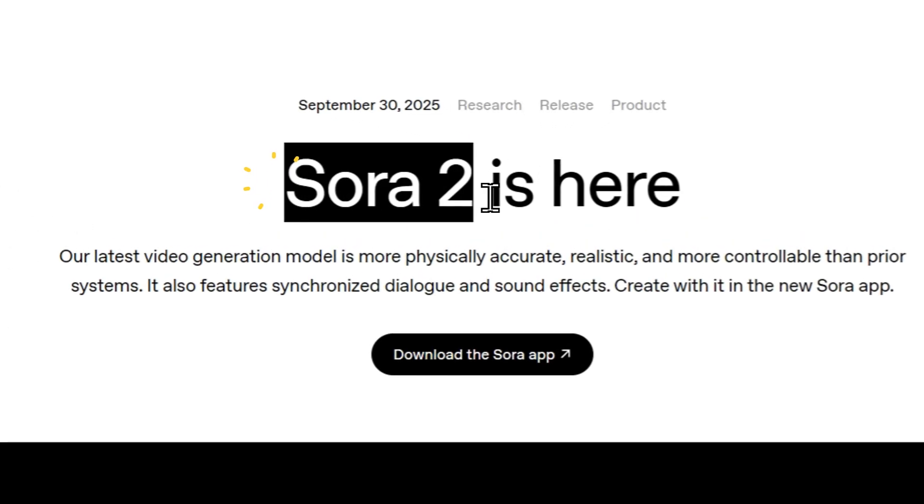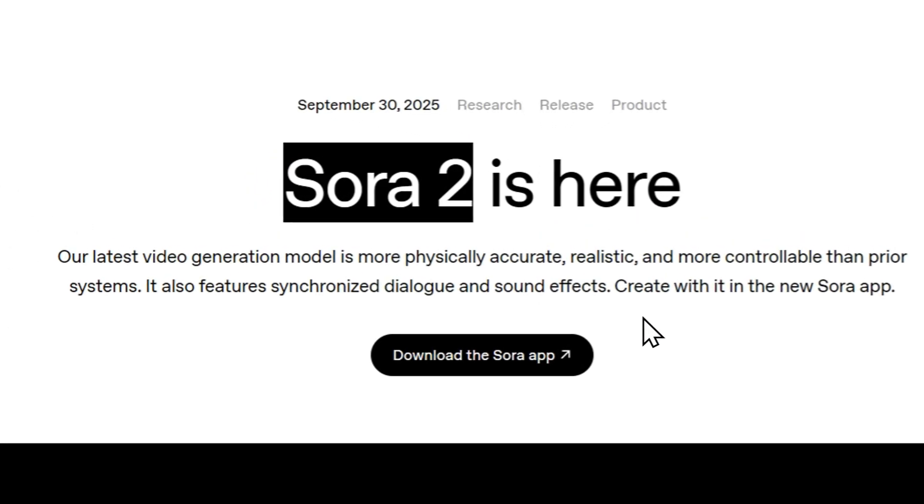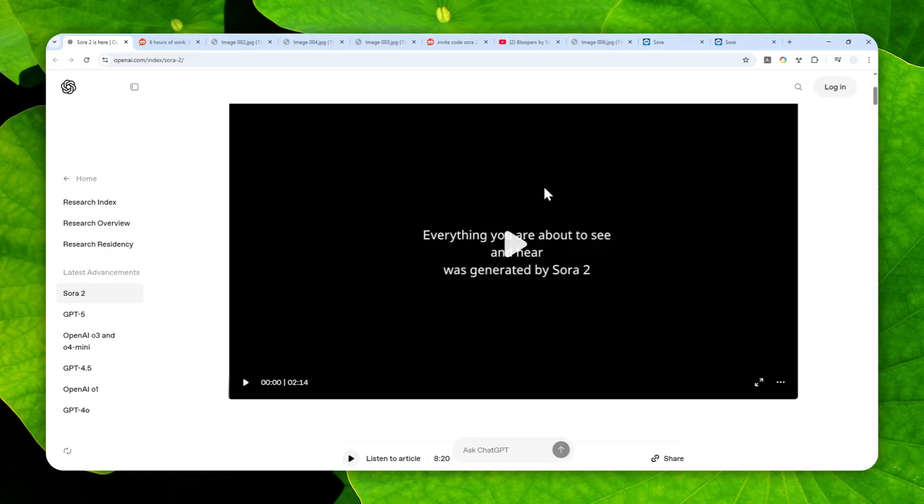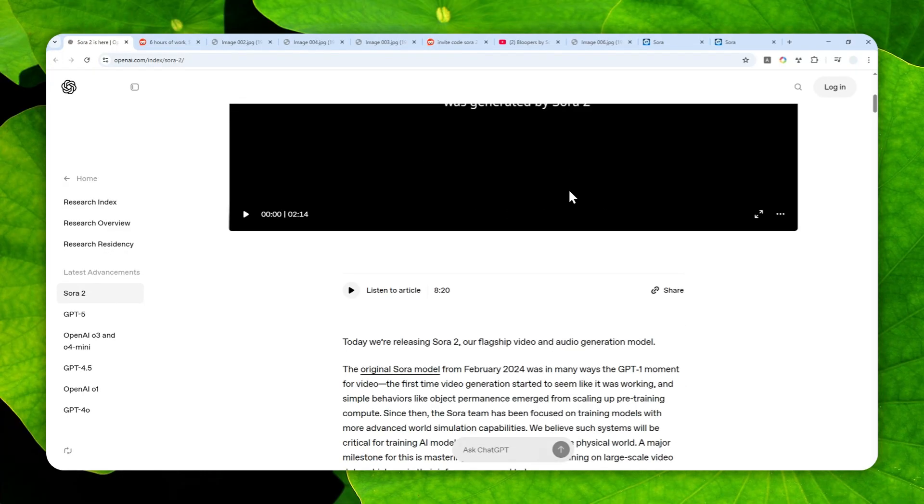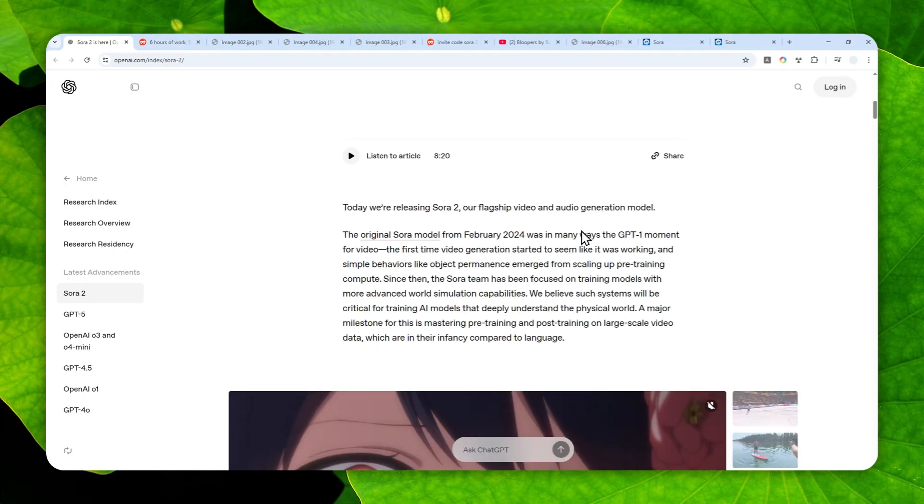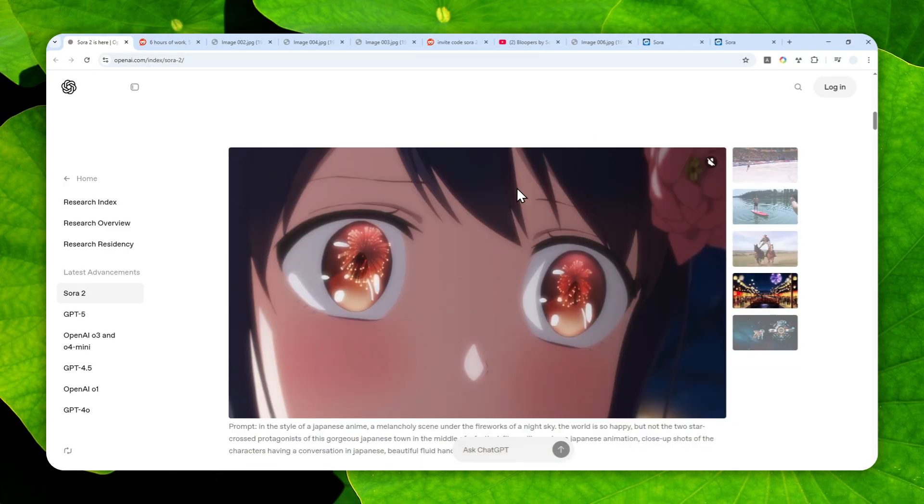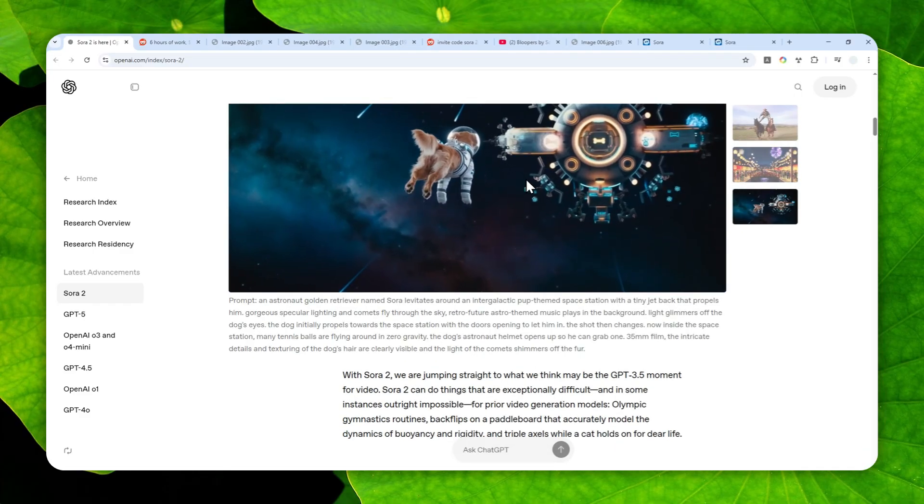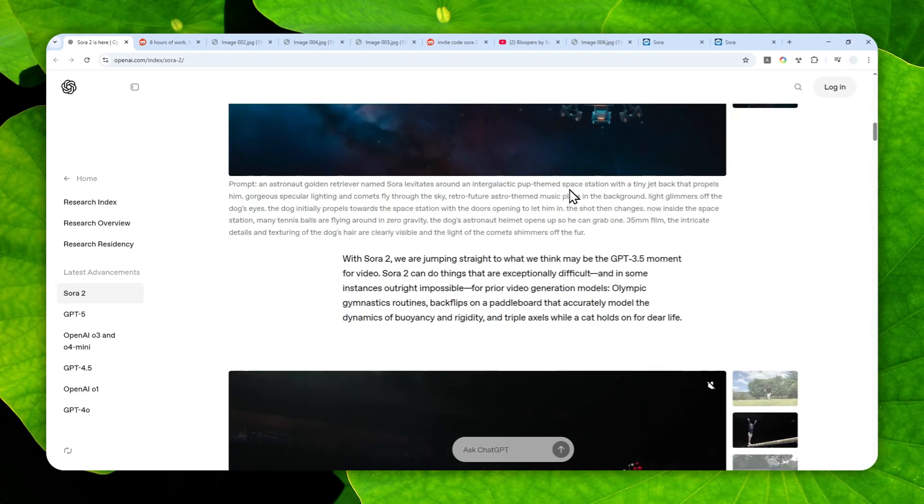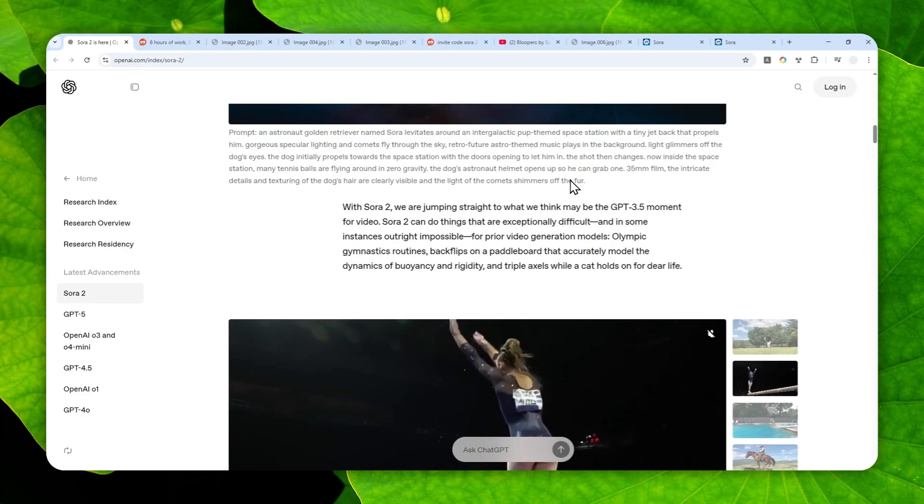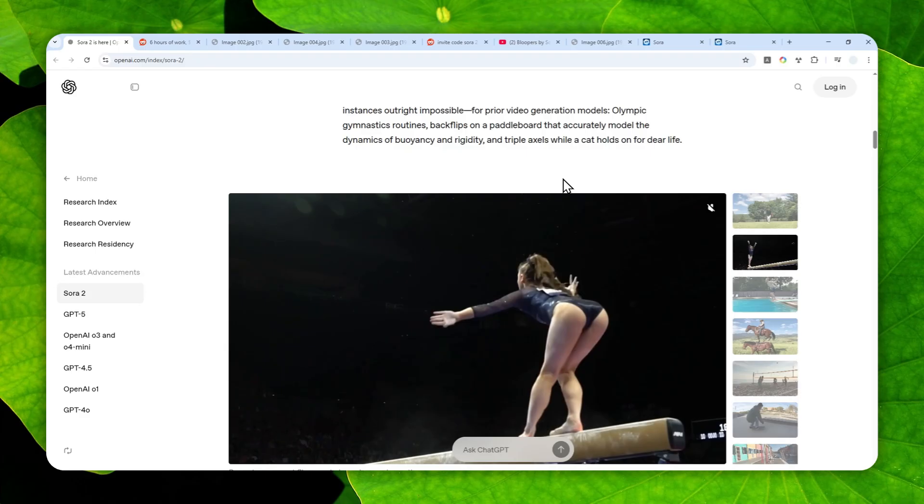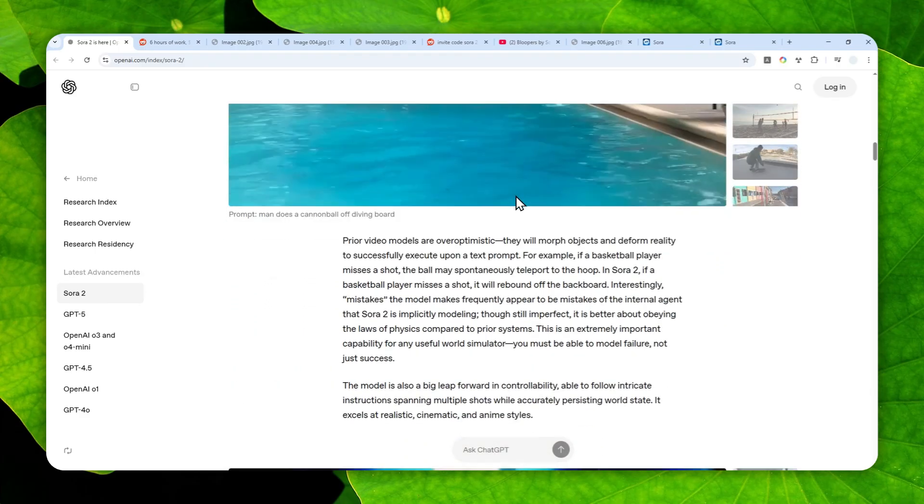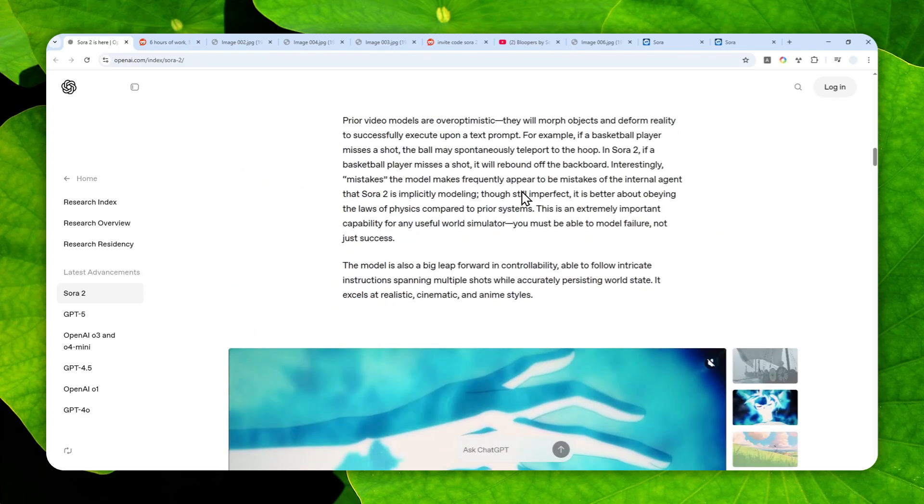The Sora model is finally here and in this video I'm going to show you how you can access this amazing AI model completely for free. You don't have to use an iPhone or iOS device, and later I'll show you one invite code that works for basically everyone.